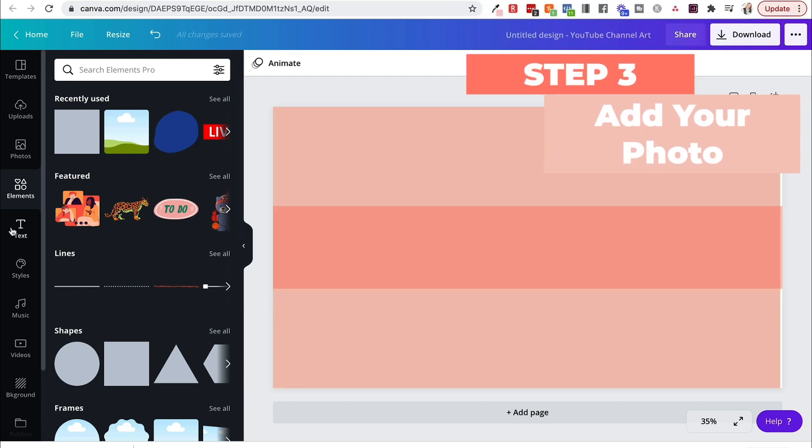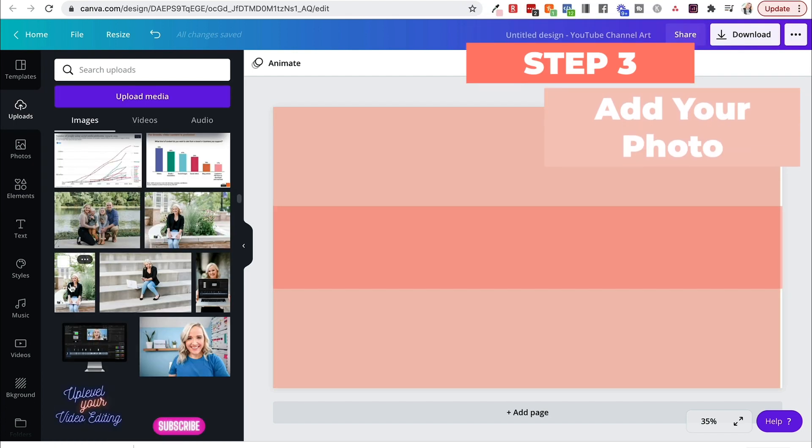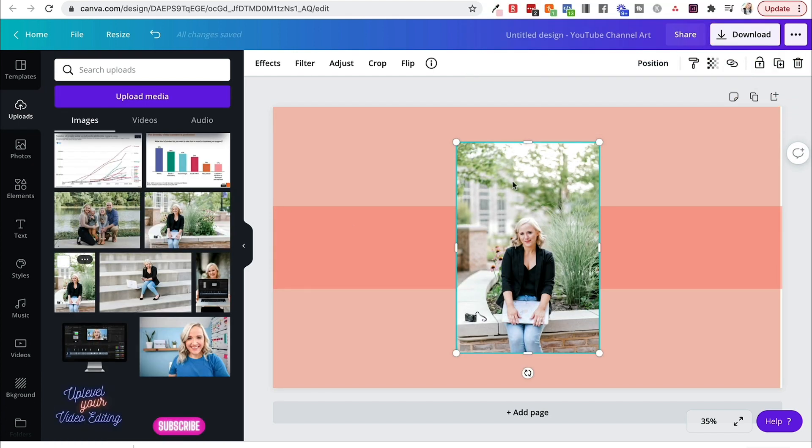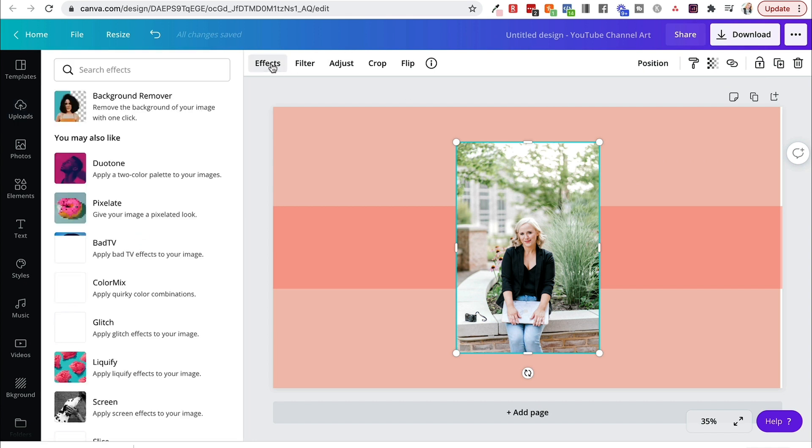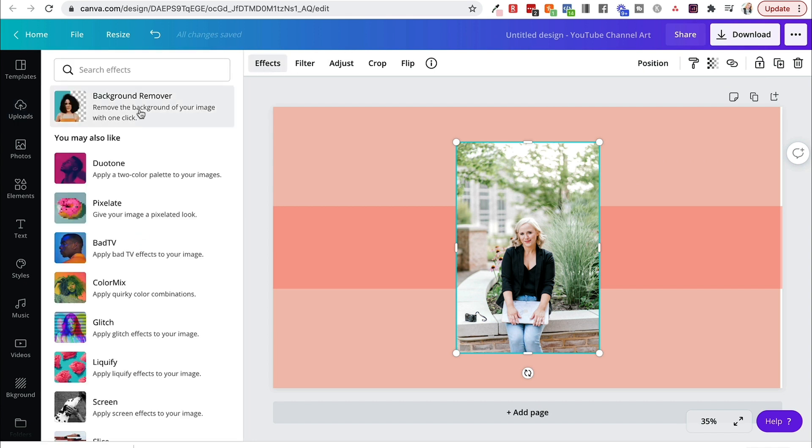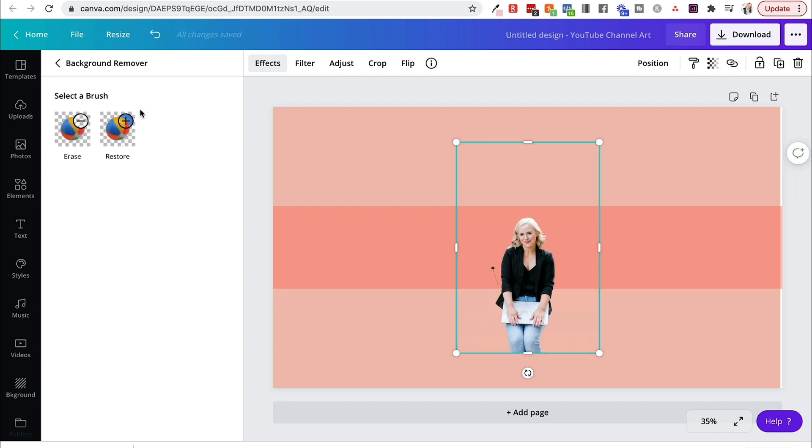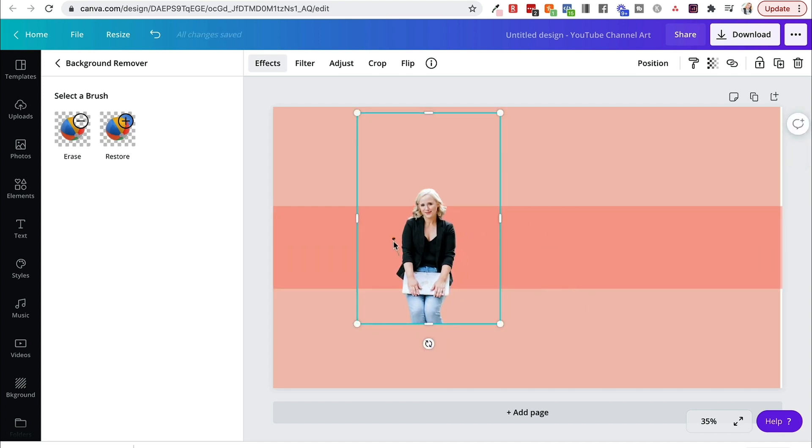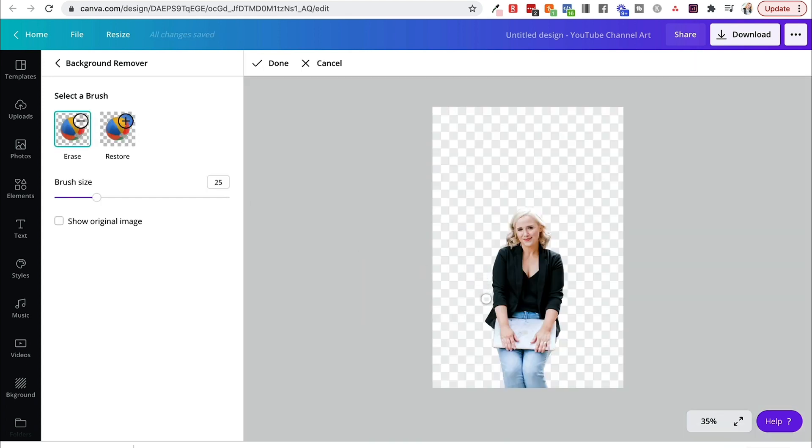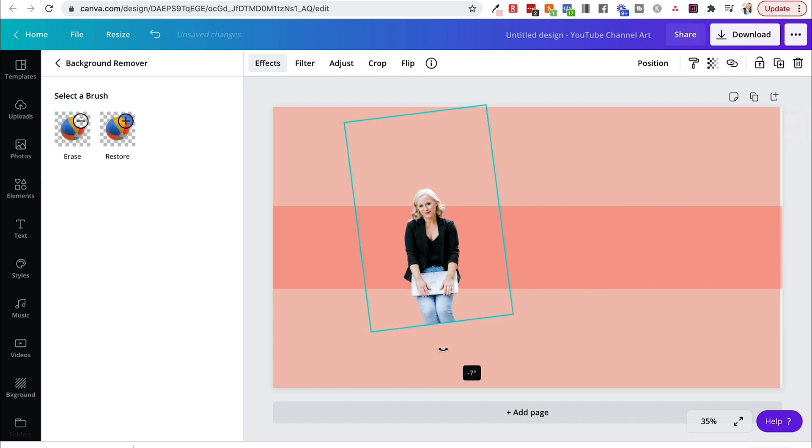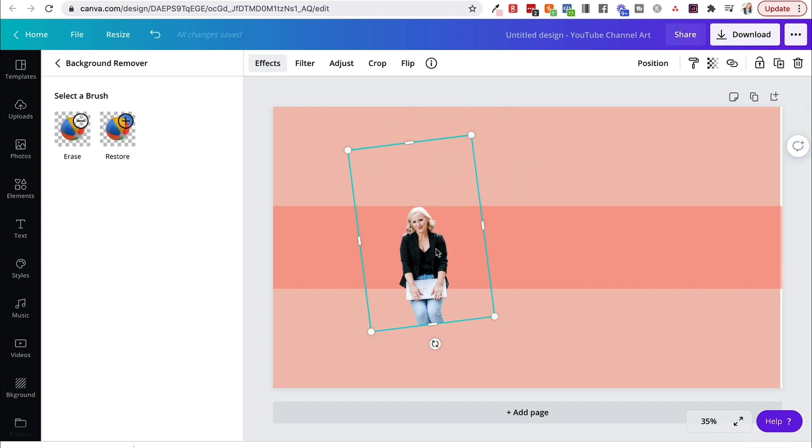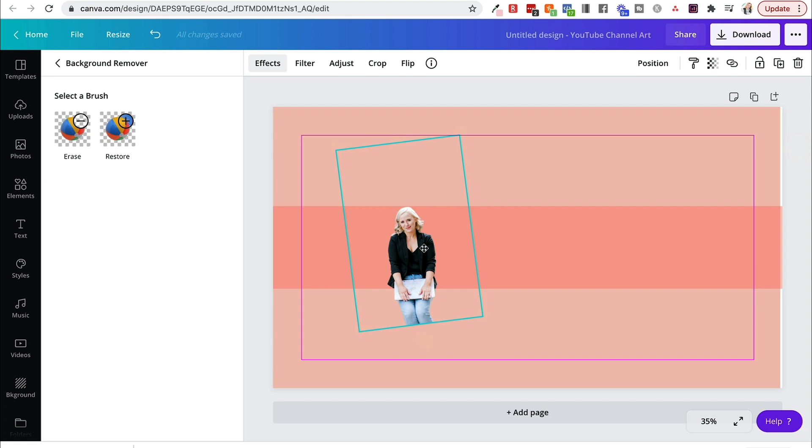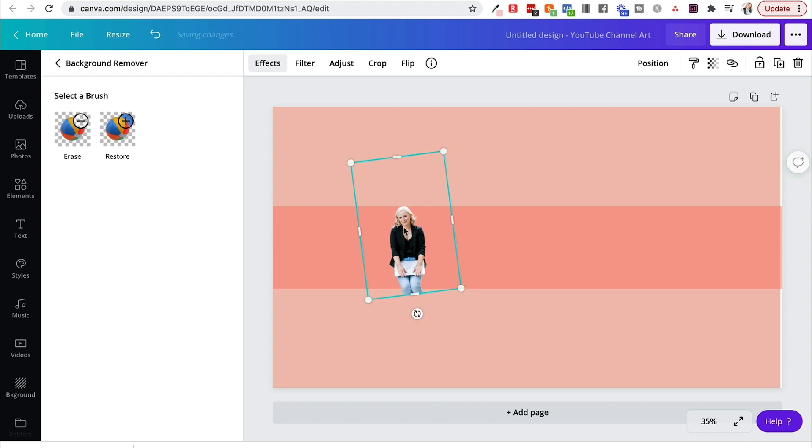The next thing I would suggest adding is a photo of yourself. So we can just grab this picture, and what Canva actually lets you do is you can go to Effects, and you can do Background Remover if you have the paid for account on Canva. So you can see what Background Remover does is it takes out all that background. Now, there is a little bit of a glitch right there, so I can do an erase brush and just go ahead and erase that right off of there. And now I can move this picture anywhere that I want to my banner.